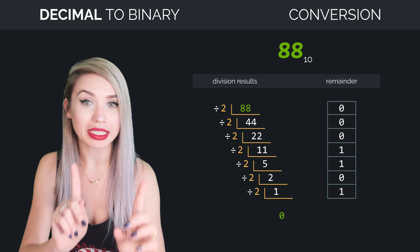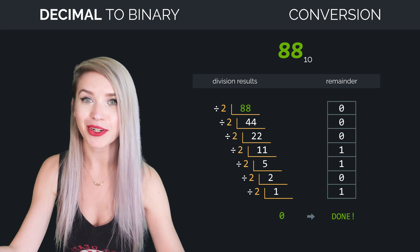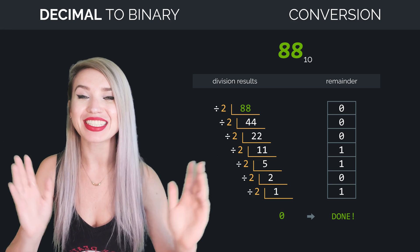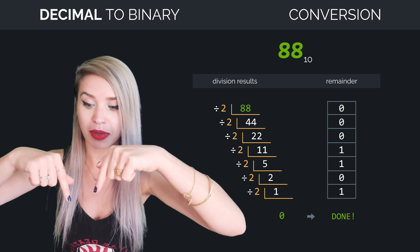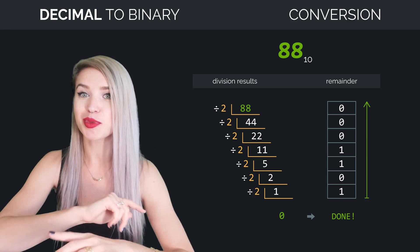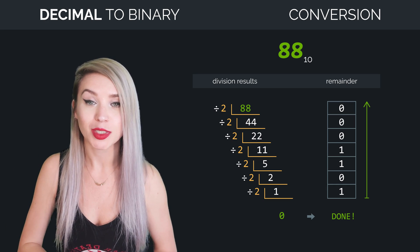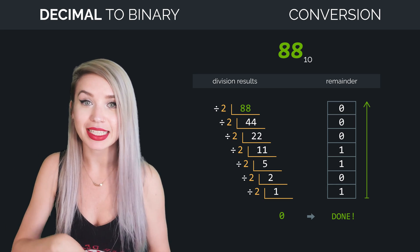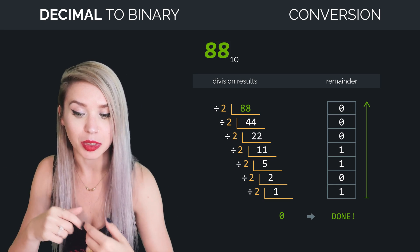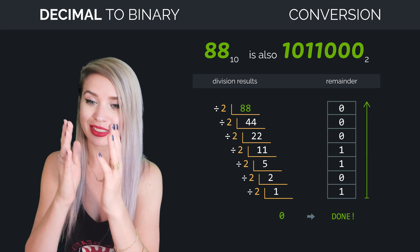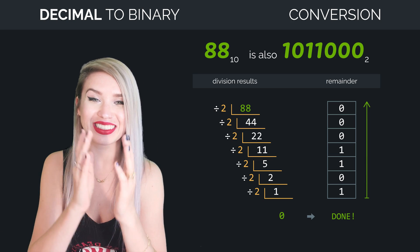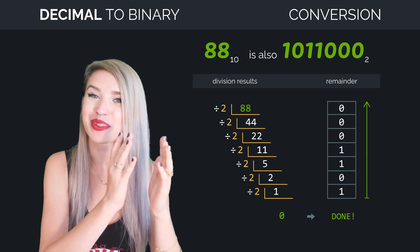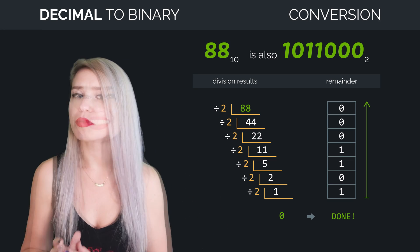So when the result is 0, we are done converting. We can take the remainder from the bottom up, and this would be our binary number. So we can say that 88 in decimal is actually 1011000 in binary.